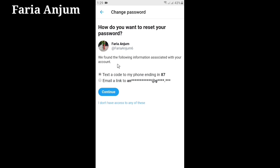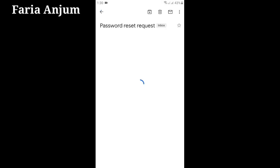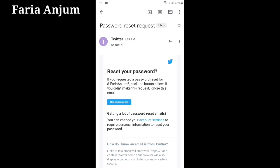Then select Email Link To, and click Continue. Now check your email, then click Reset Password.